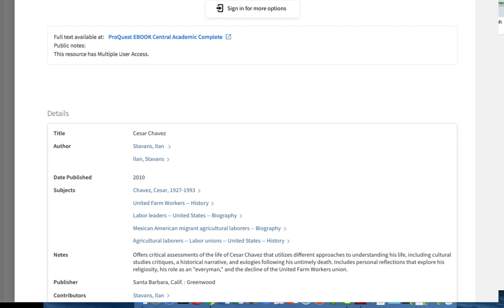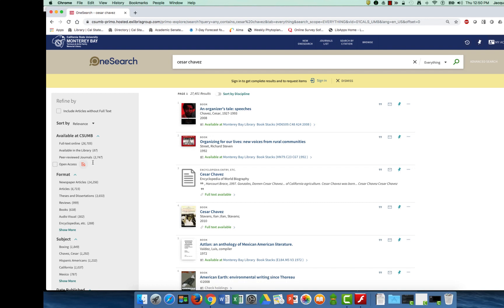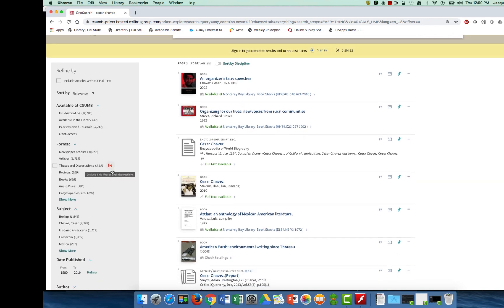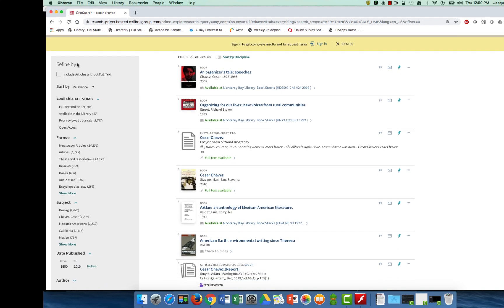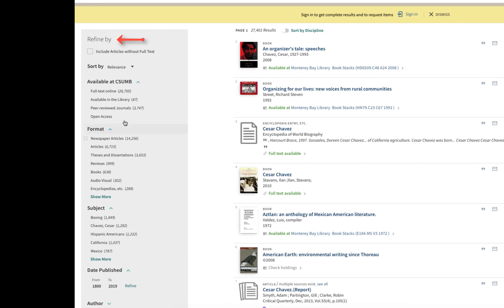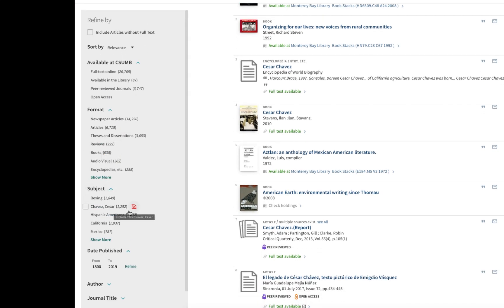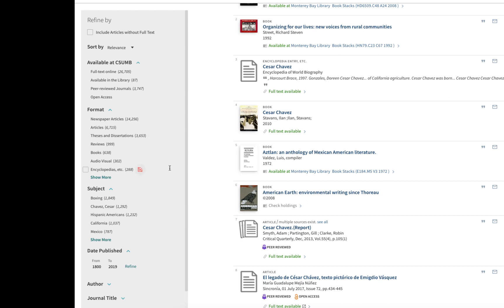When I do a second round of research, since so far I have all books and my assignment requires a variety of sources, I might limit my search to articles. Notice over here under Refine By, I can limit to peer-reviewed journals or to articles in general — which might also bring up newspapers. I could also limit to a certain date range, so if I was interested in articles published shortly after the speech was given, I could do that. There are lots of options for creating a focused search once I've engaged with these background sources.